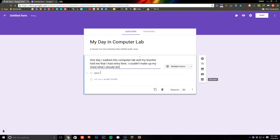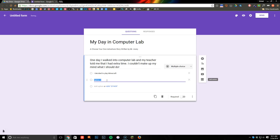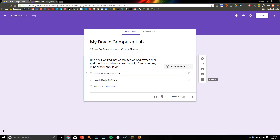Down here I'm going to give the first option. Essentially what we're doing is giving options to the reader so they choose what happens in the story. My first option is going to be 'I decided to play Minecraft.' Then I'm going to click Add Option and provide another option — my second option is 'I decided to play Ski Safari.'